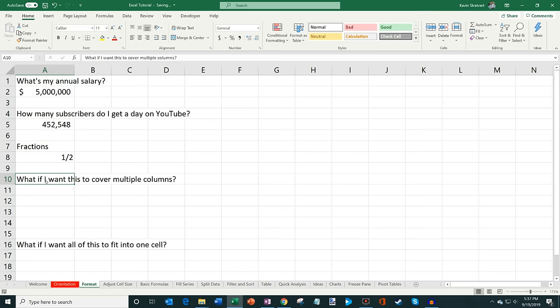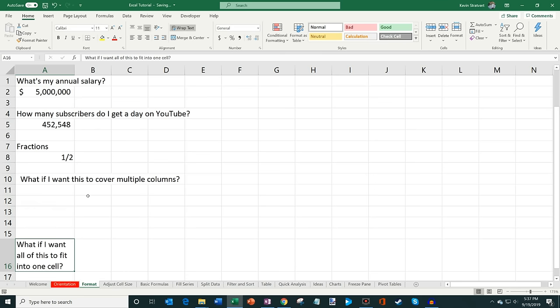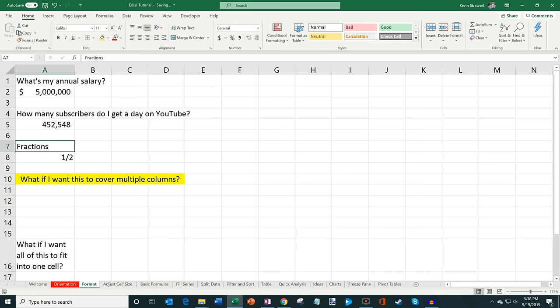Another thing you can do is with text. Right now all the text is in one cell, but if you want it to cover multiple columns, highlight that first cell and all the columns you want the text to show up in, then use Merge and Center. It merges all those cells and shows the text across them. You can also use Wrap Text to keep all the text within a single cell instead of running off to the right. There are also options to fill with a color or adjust the font color — lots of different ways to format text and numbers in Microsoft Excel.